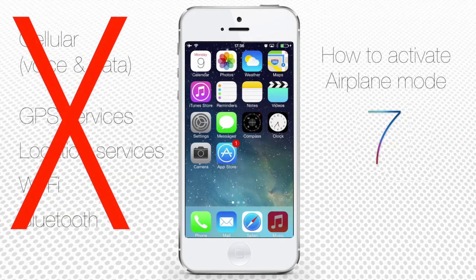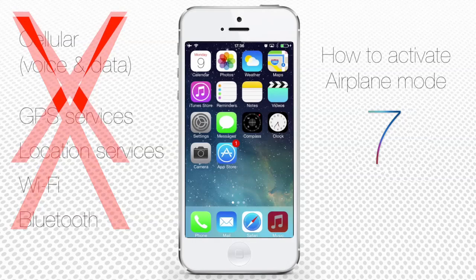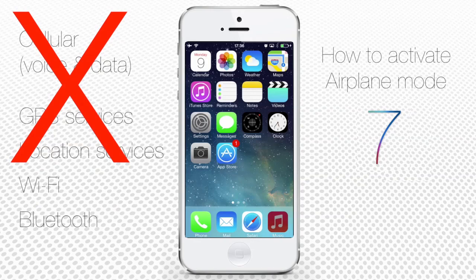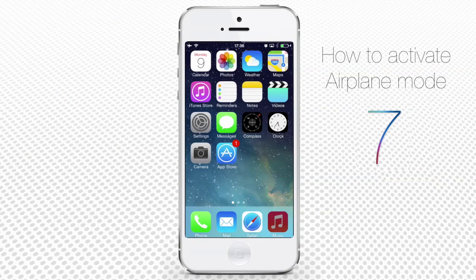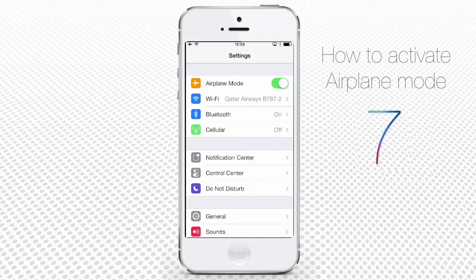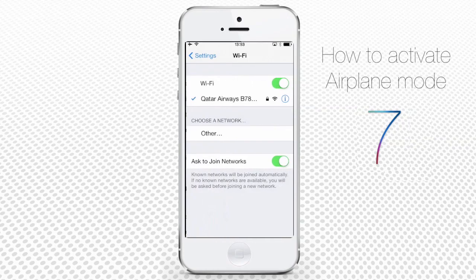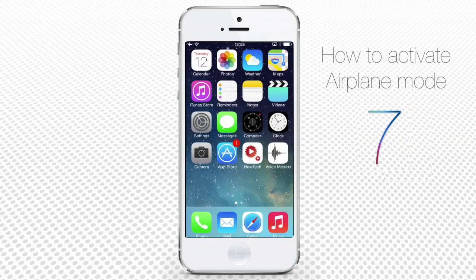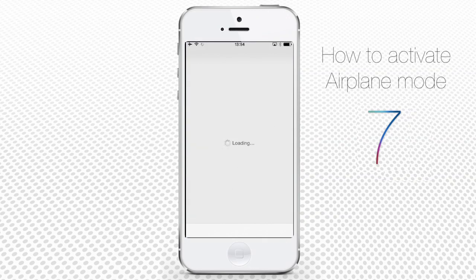The good news is that certain aircraft allow the usage of Wi-Fi and Bluetooth while in flight. If that's your lucky case, here's what you can do to activate these functions. Go to Settings and find Wi-Fi. Turn Wi-Fi on and select a Wi-Fi network to connect to. If your plane has a subscription to a satellite Wi-Fi network, that's a perfect example of a network you can use in-flight.